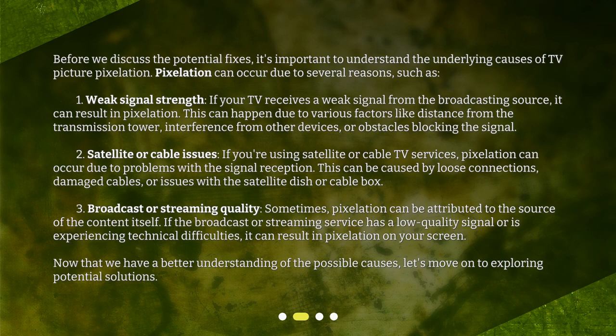Before we discuss the potential fixes, it's important to understand the underlying causes of TV picture pixelation. Pixelation can occur due to several reasons, such as: